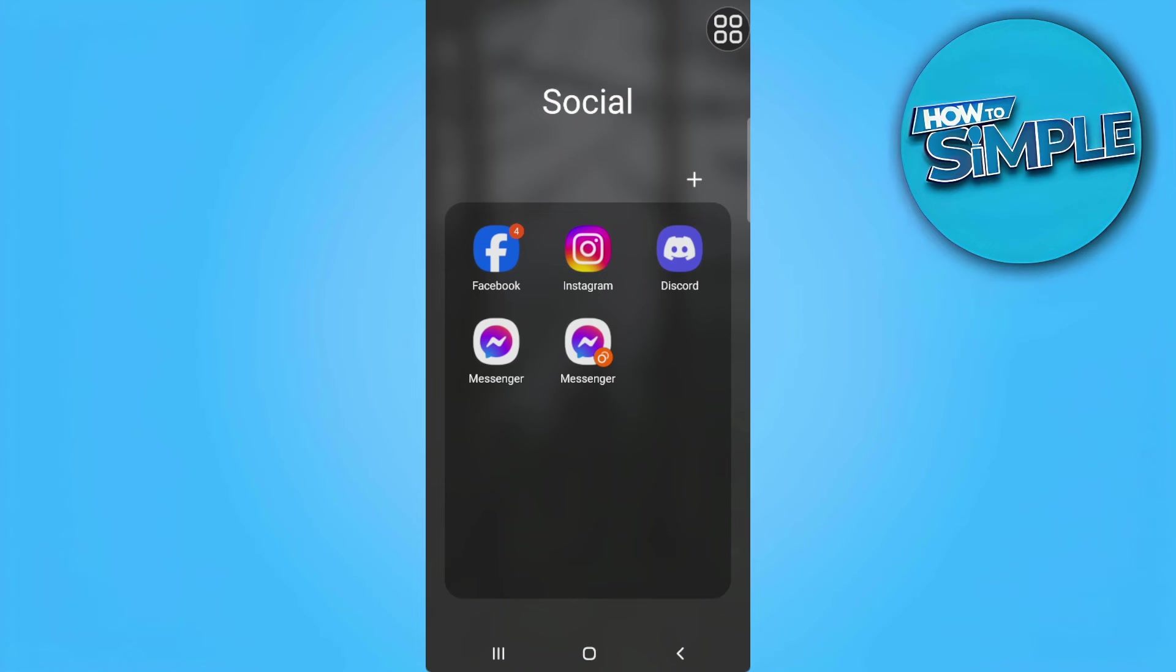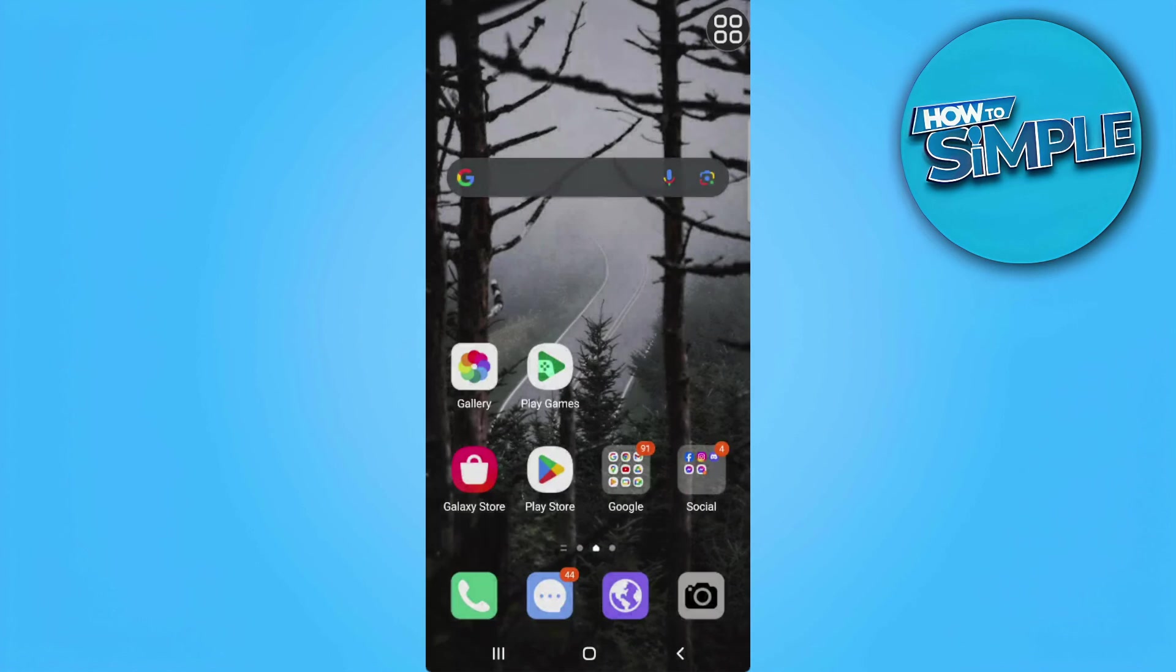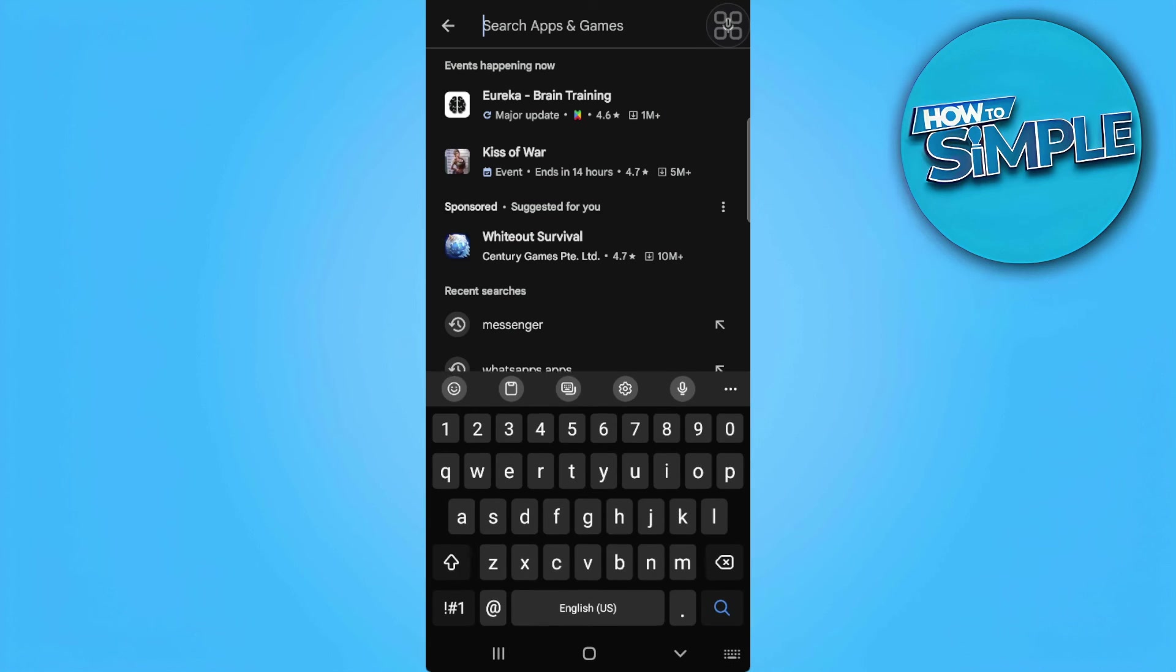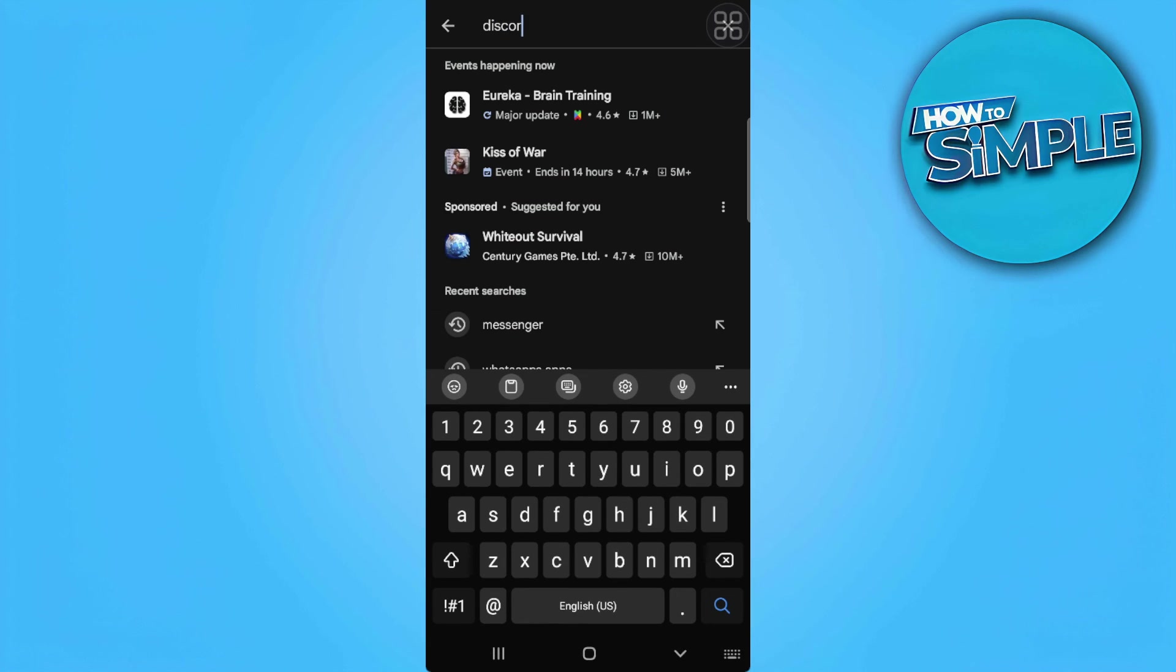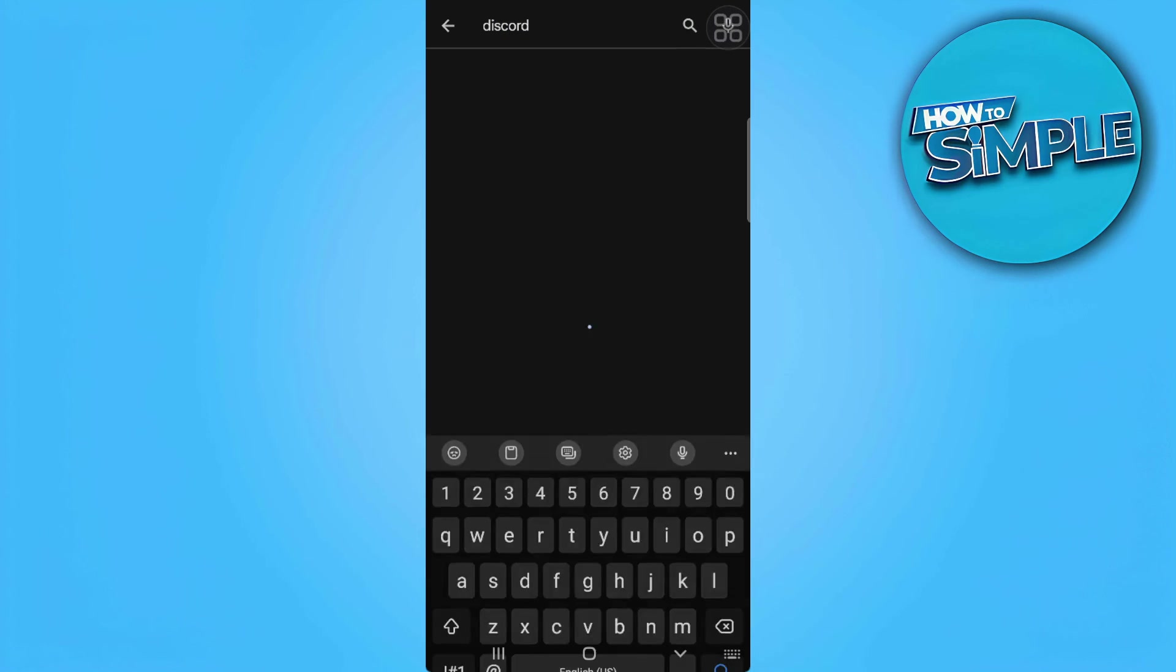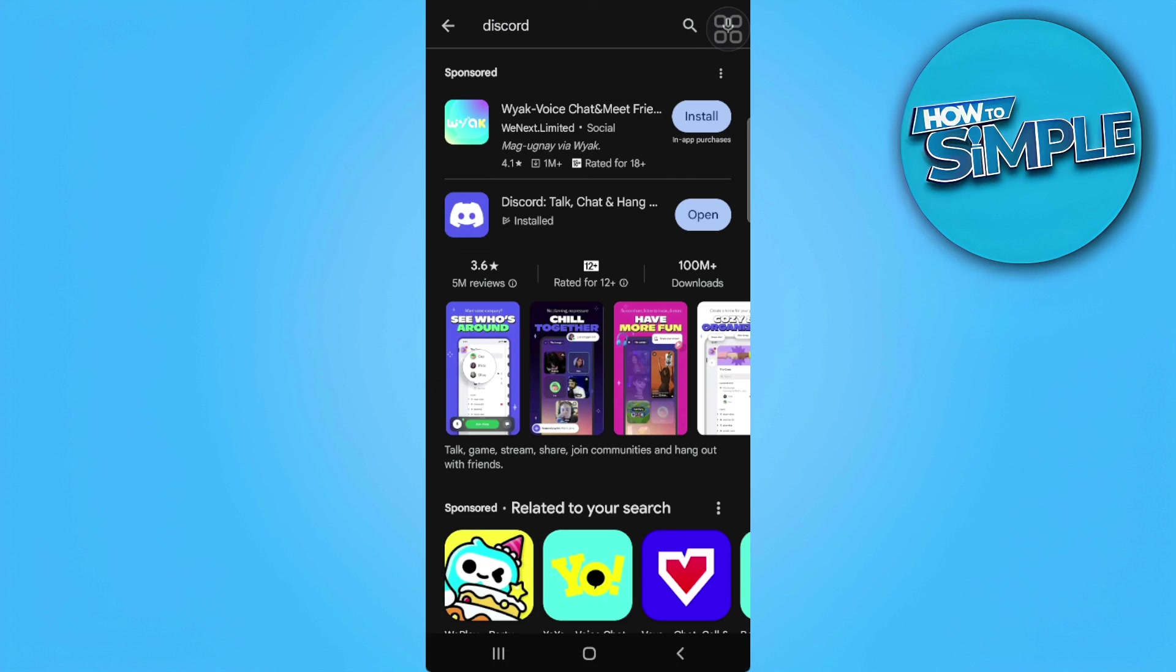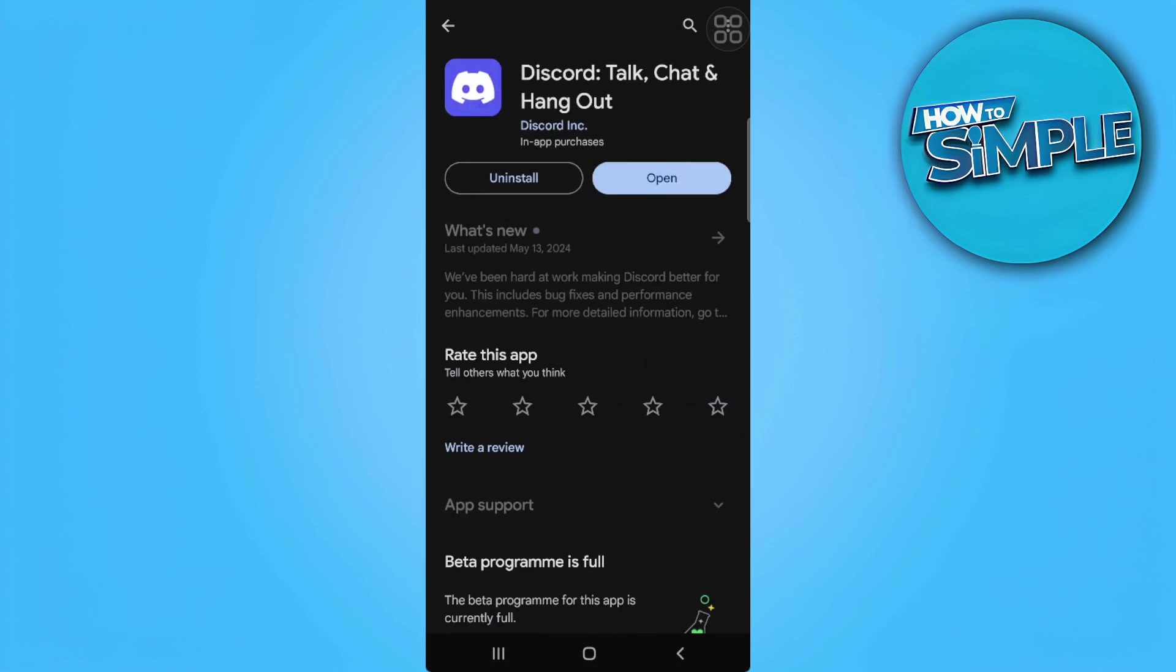After that it should fix your problem, but if it doesn't, what you can do is go to the Play Store, search for Discord, and make sure your Discord application is updated to the latest version.